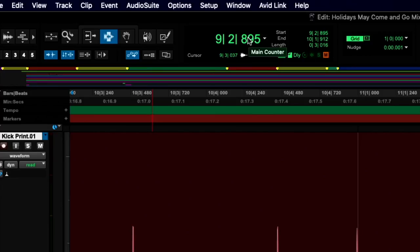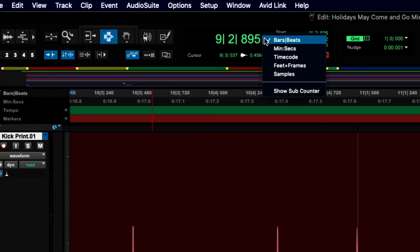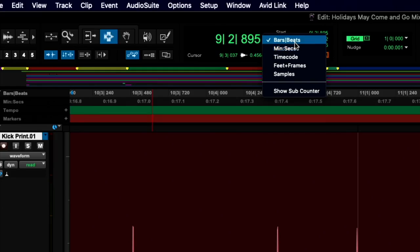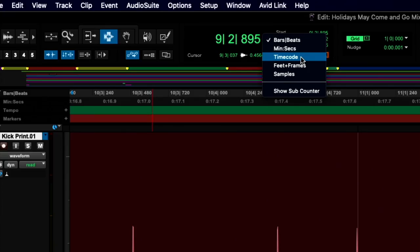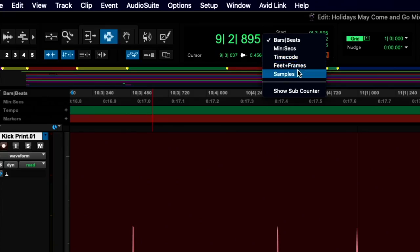In the main edit window, you'll notice there's a main counter up above. This keeps track of time in several different forms: minutes and seconds, bars and beats according to the tempo, timecode, feet and frames for video, and samples.